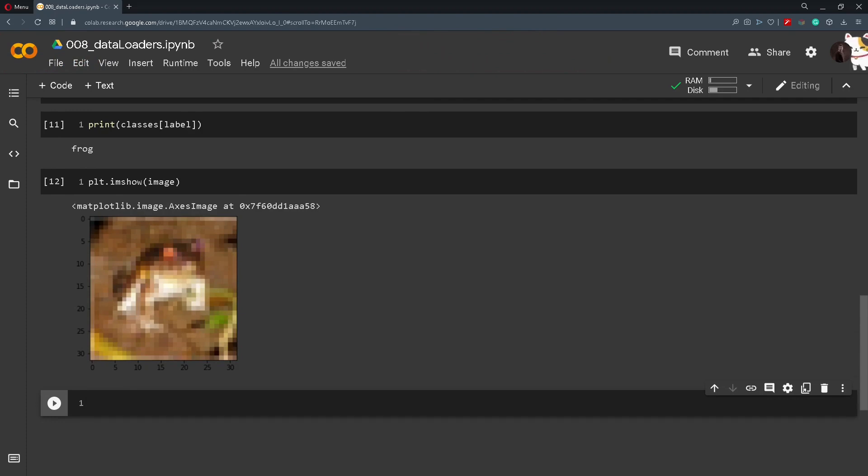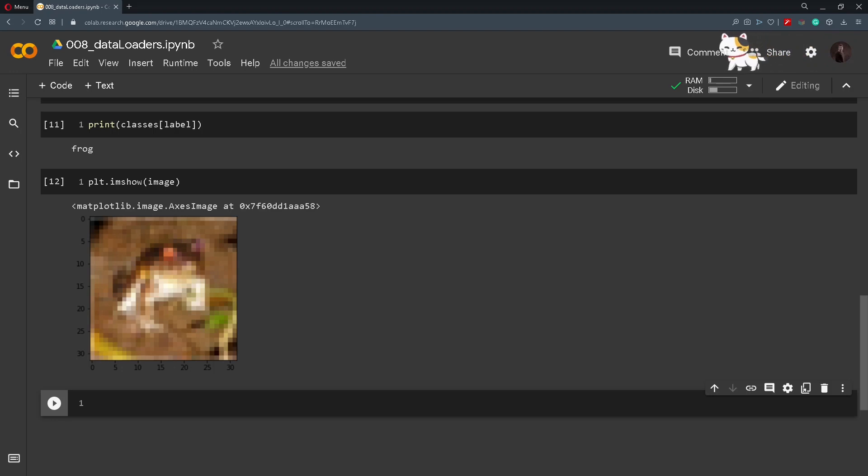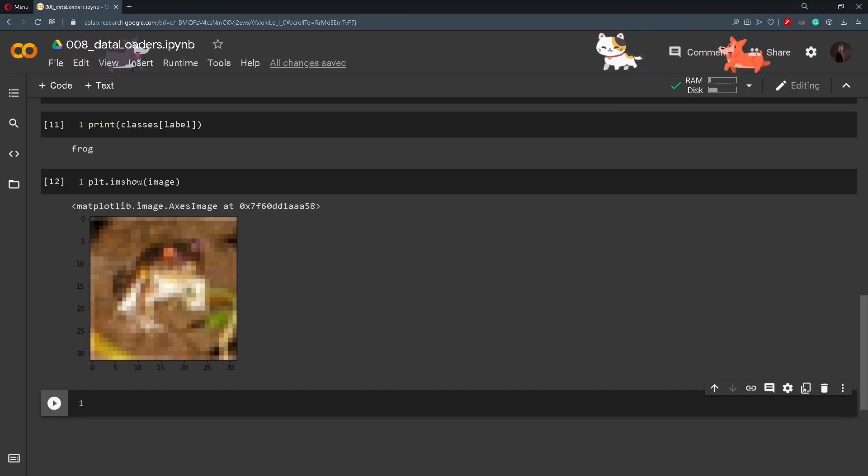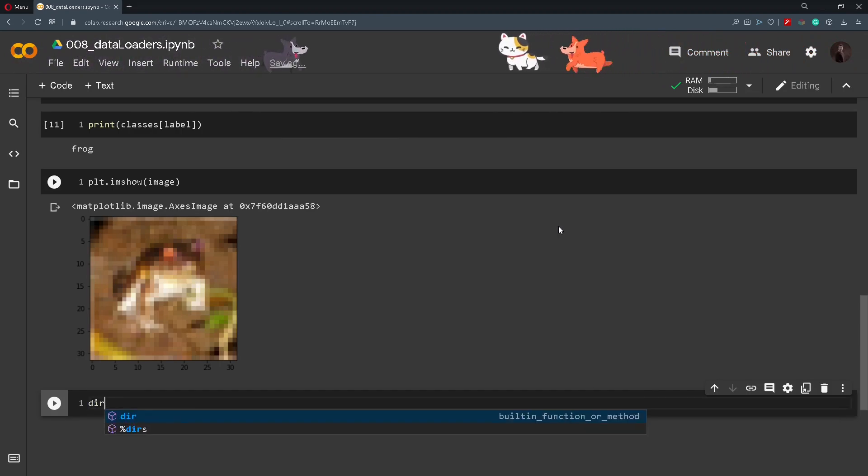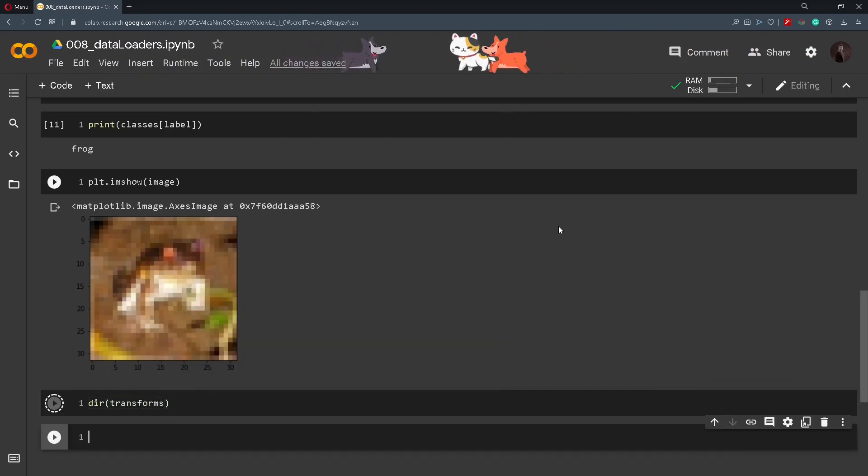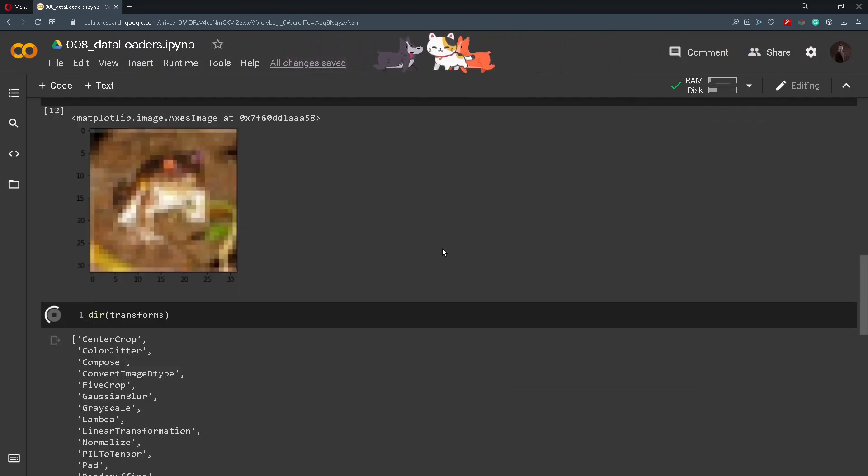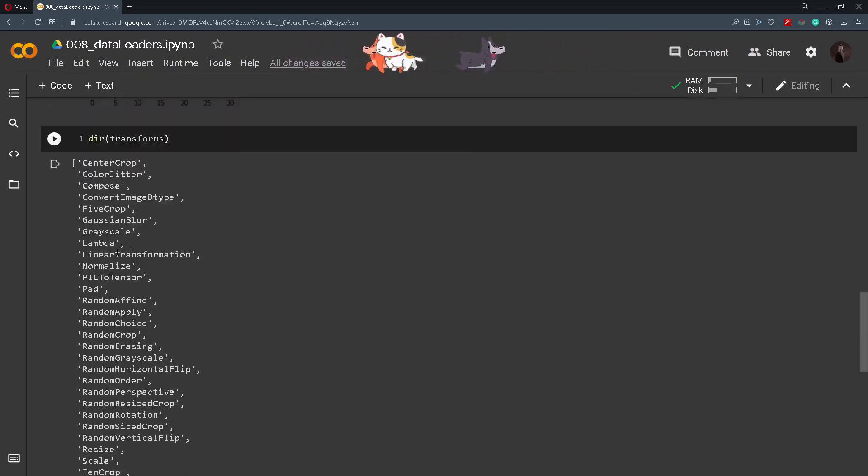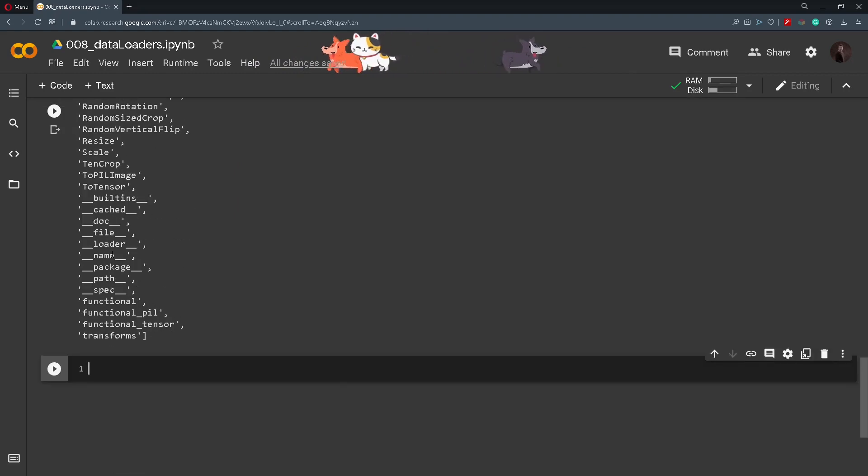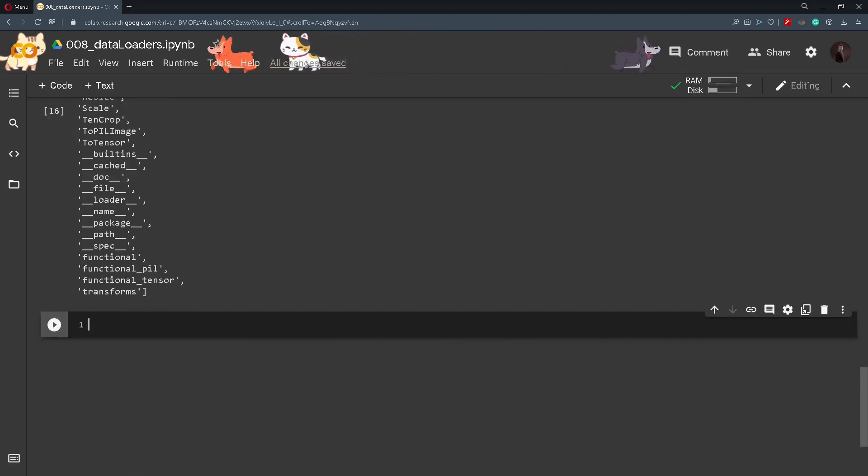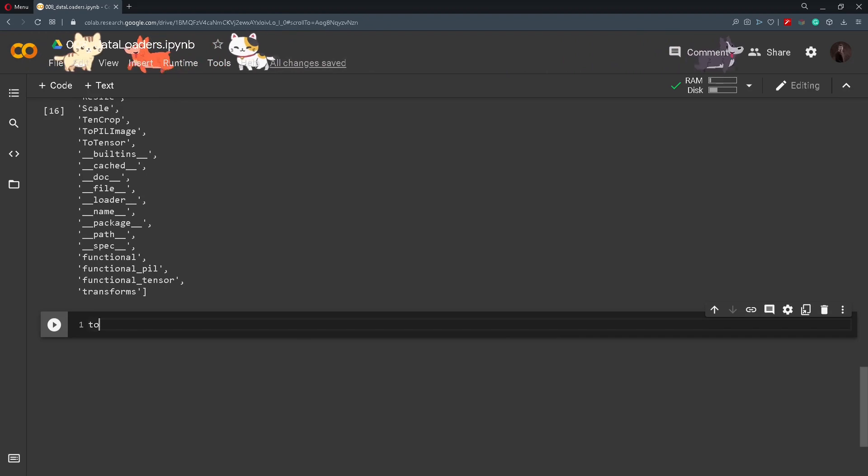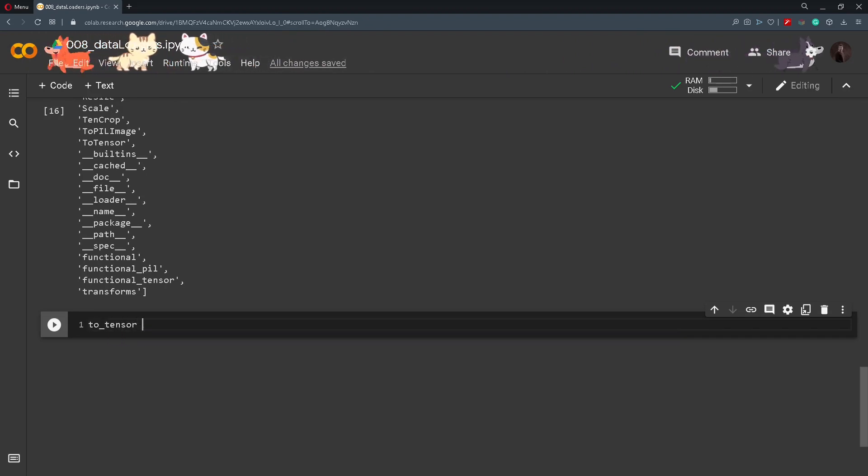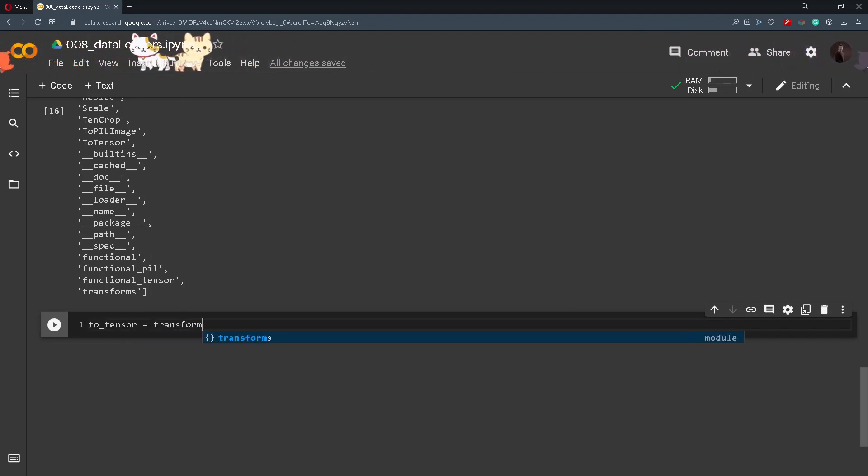Now this is all very interesting, but if we want to train our neural network we need to transform our images into tensors. So in order to do this we will use the transforms that we imported in the beginning. So if we now check out the dir of transforms, we will get a list of functions that we can use on our images.